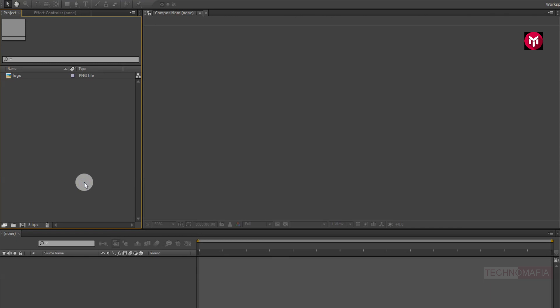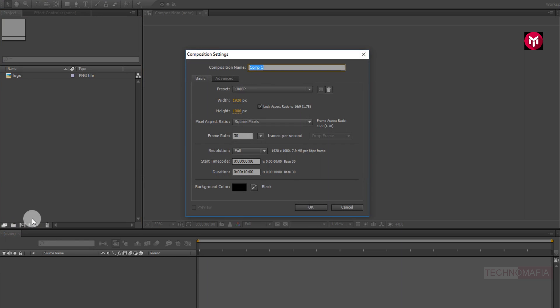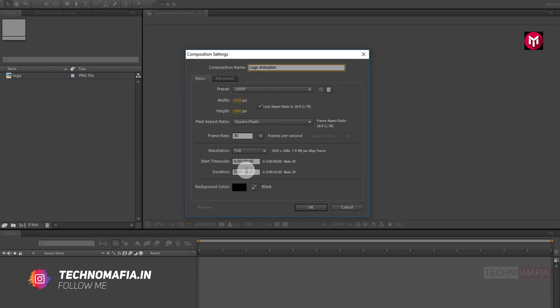I have already imported my logo to create fire logo animation, so now let's start creating our logo animation. First, create a new composition. Let's name it as logo animation. The time duration for this logo animation will be 7 seconds, so set the time duration to 7 seconds.